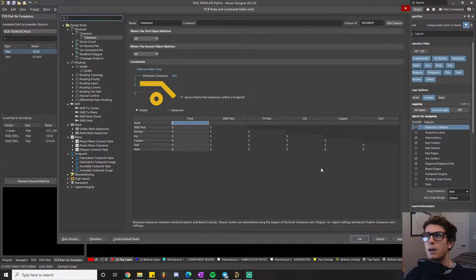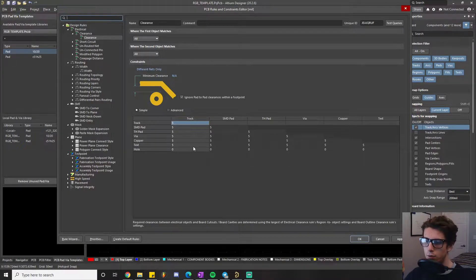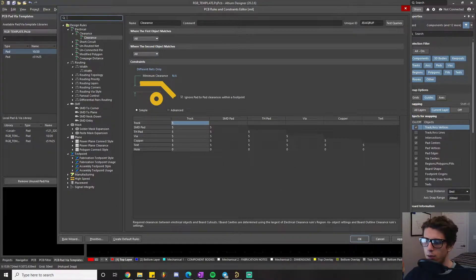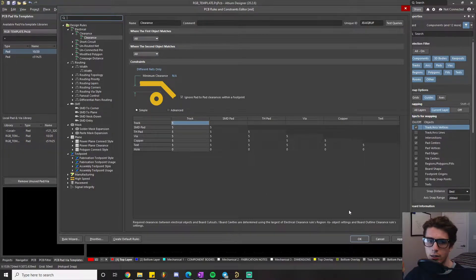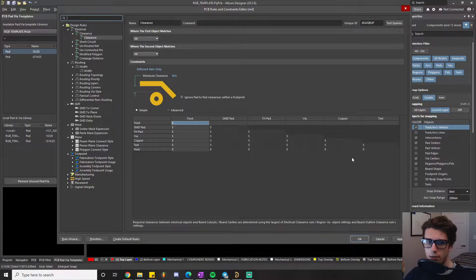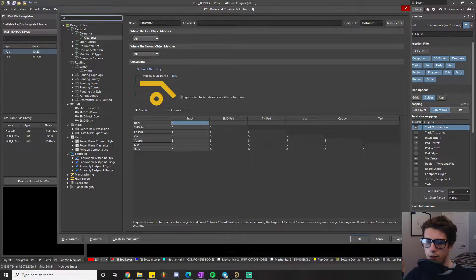For hole-to-copper clearance, I set it to zero because that's actually covered by a different rule. I did some research and forums suggested zero is fine here — you'll never encounter a problem with it set to zero because there are other rules attached to every hole.